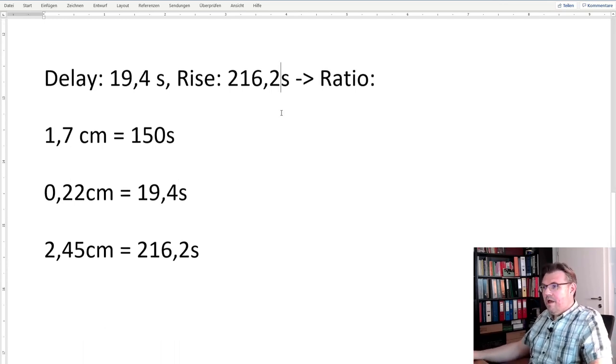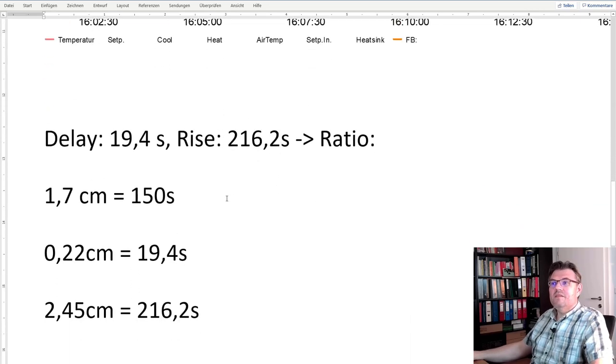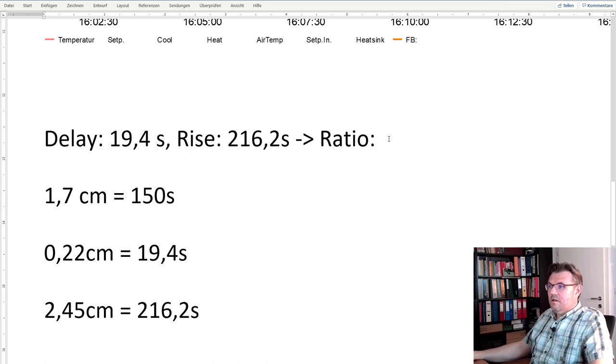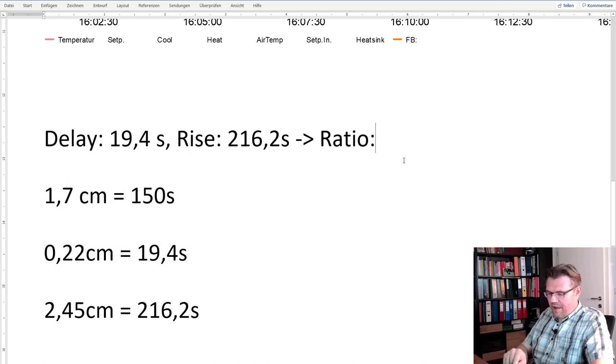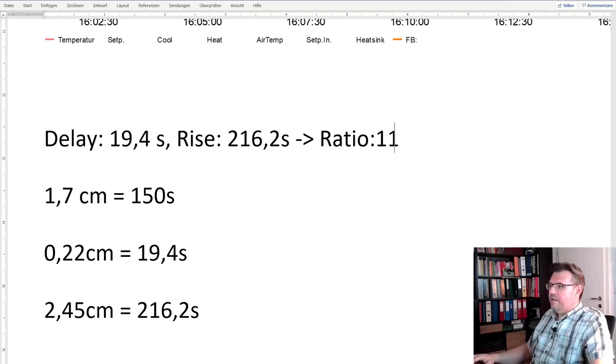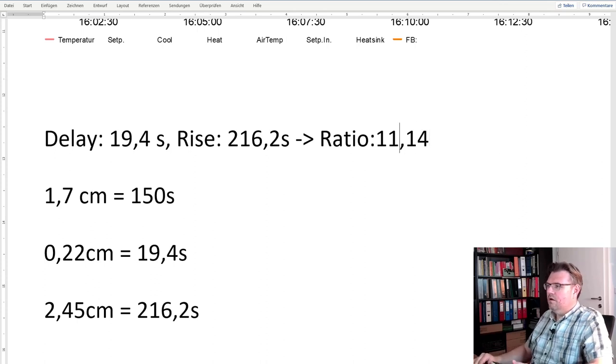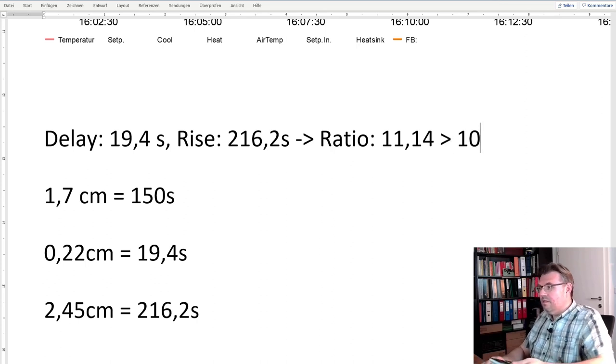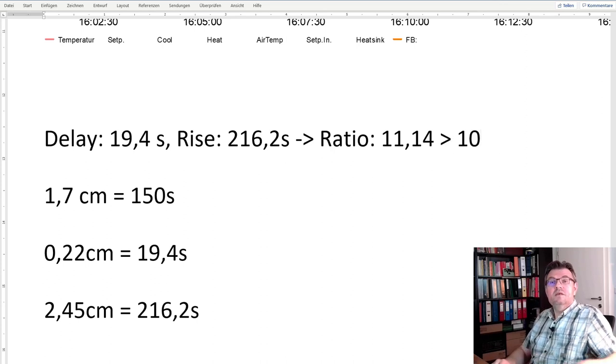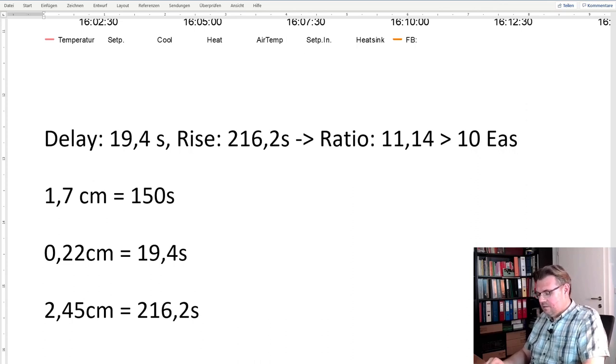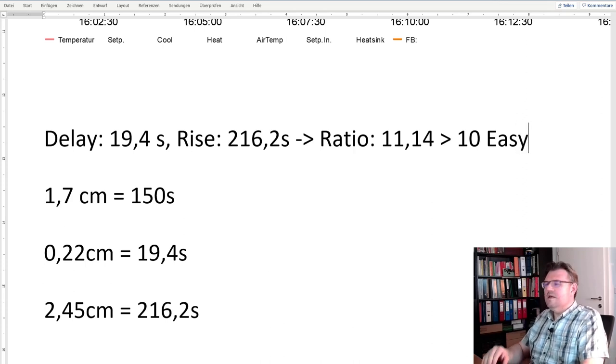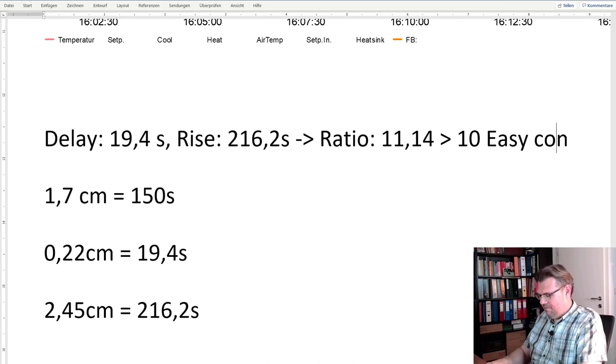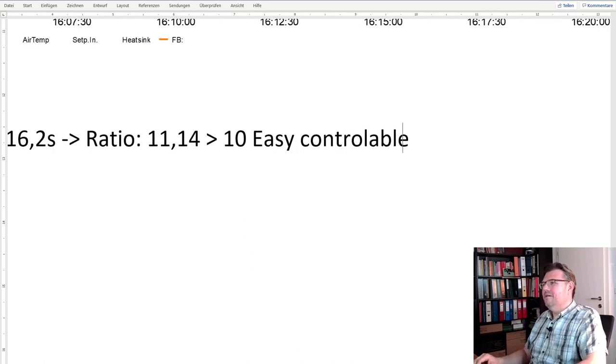Now we have calculated the rise time and the delay time. If I'm now calculating the ratio, so 216.2 divided by 19.4, we are ending up at 11.14. So we are bigger than 10, this means it's easily controllable.